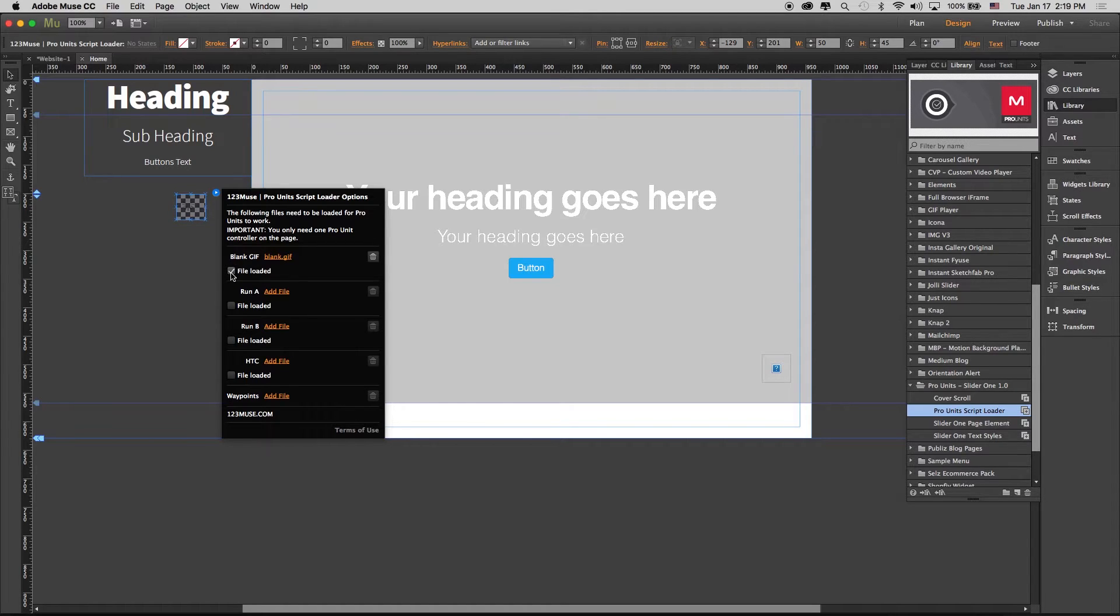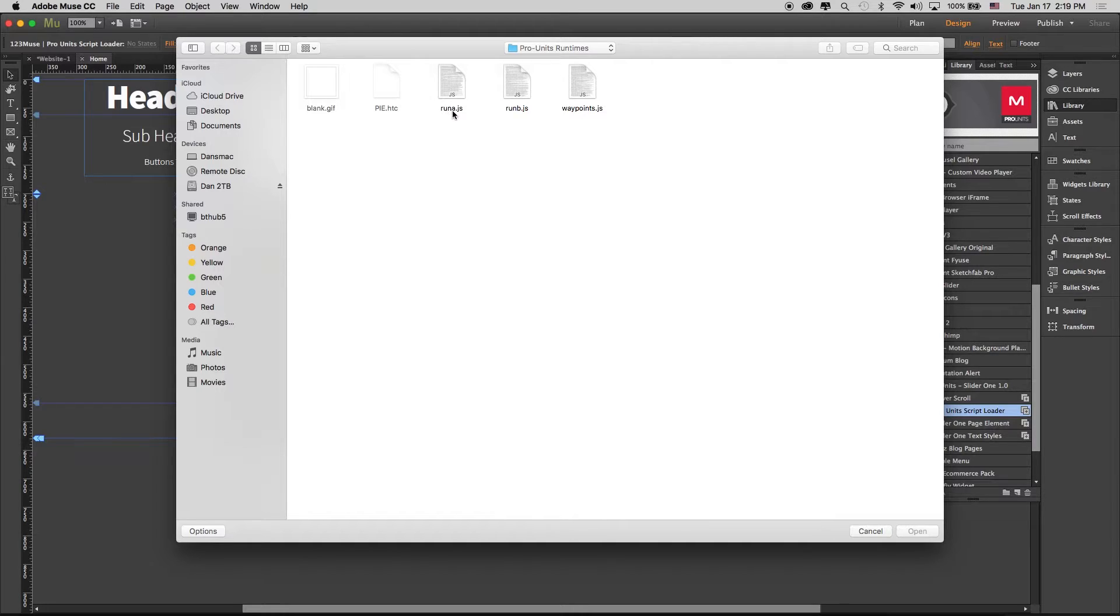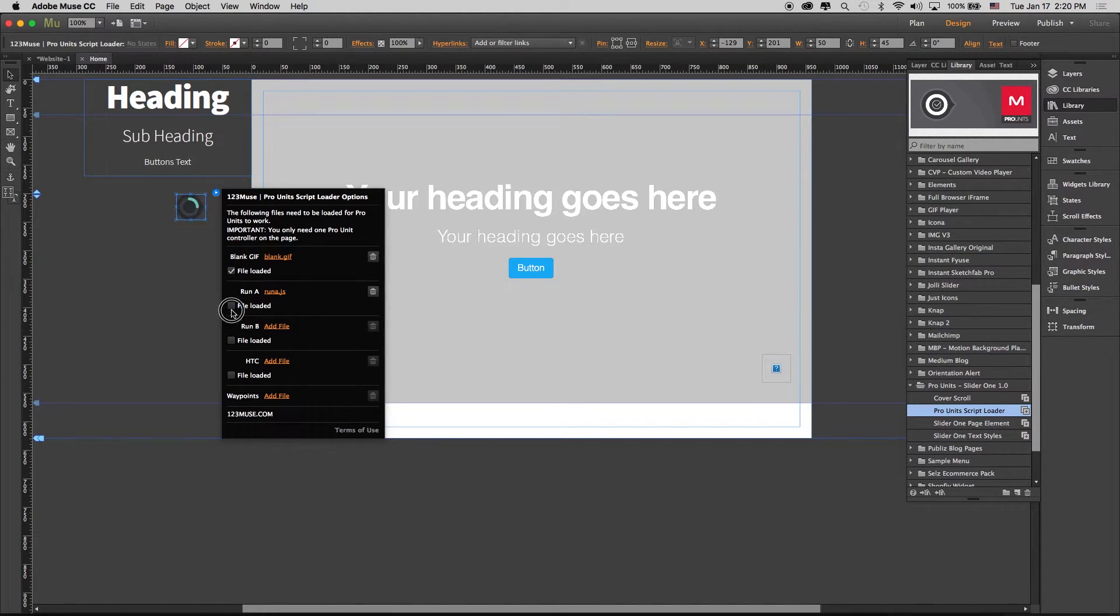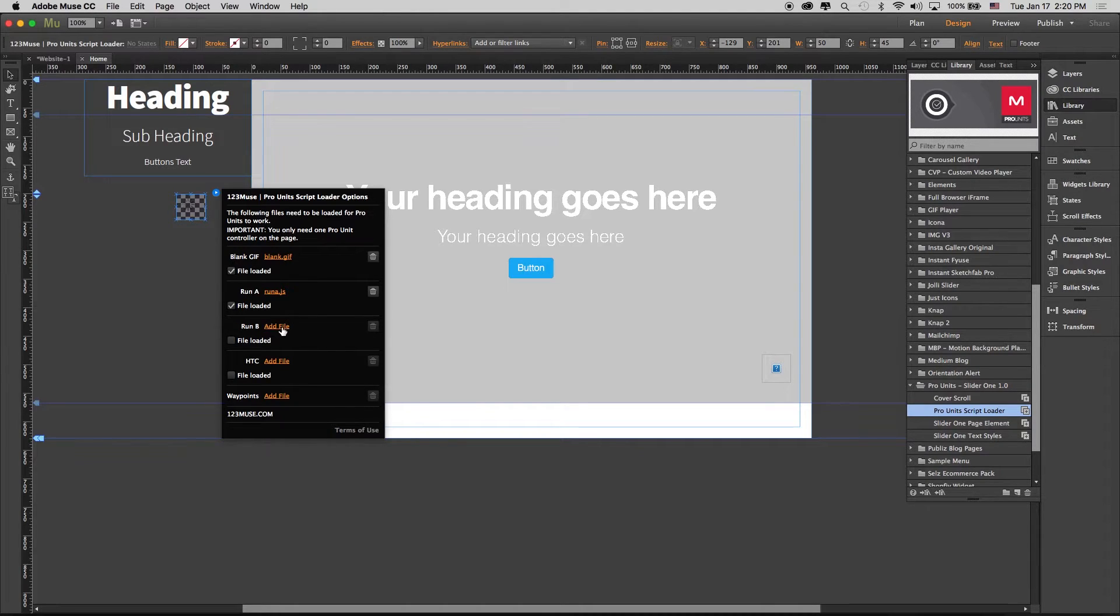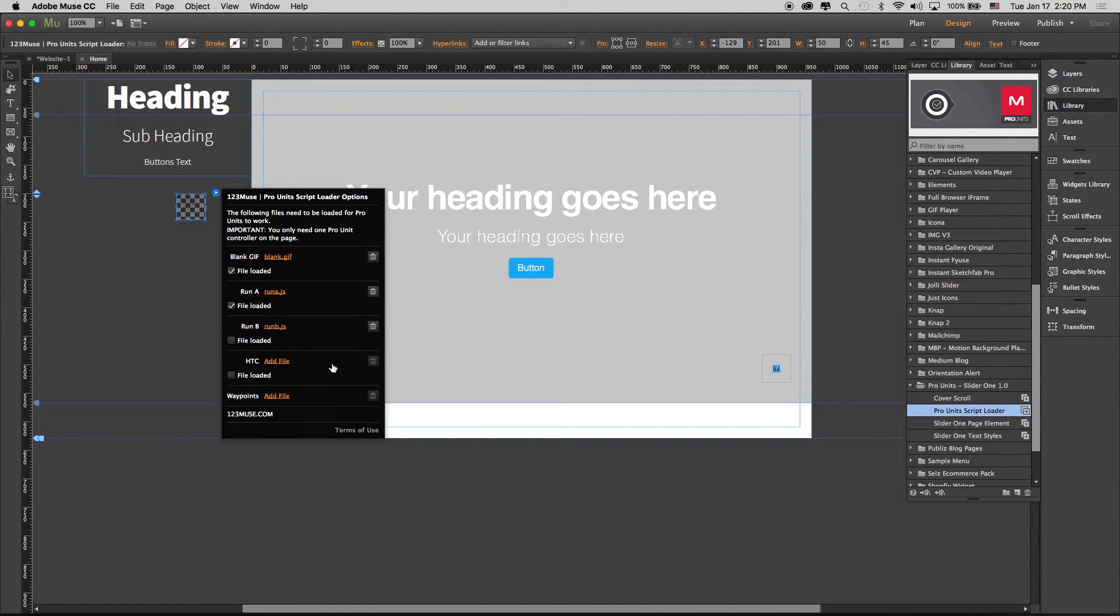Once that's done, click that it's added. Then runtime A is going to be this file here, runA.js. Check that one. And runtime B is going to be runB.js. Check that one.